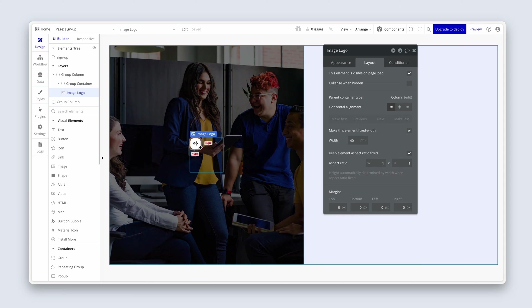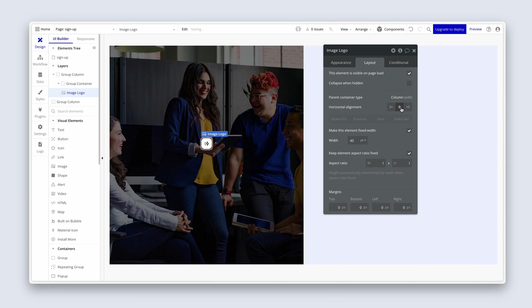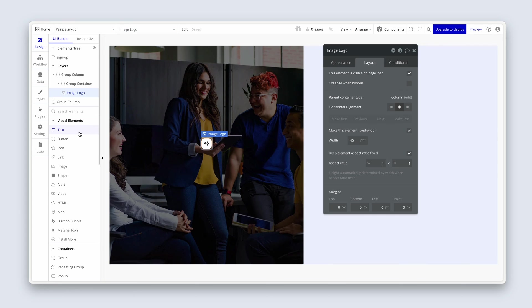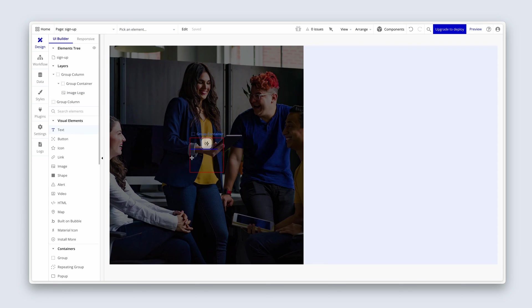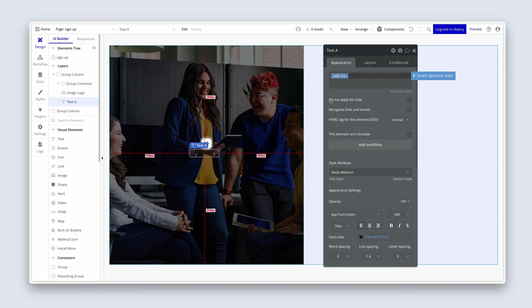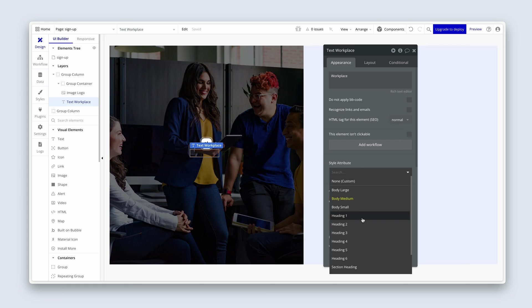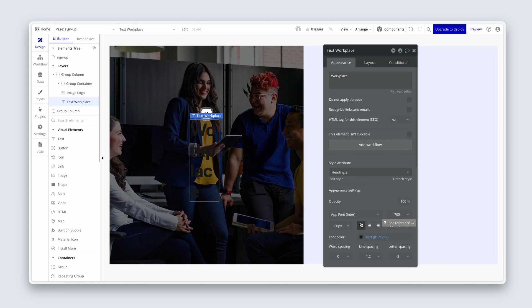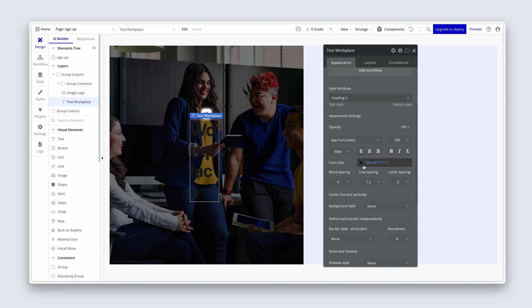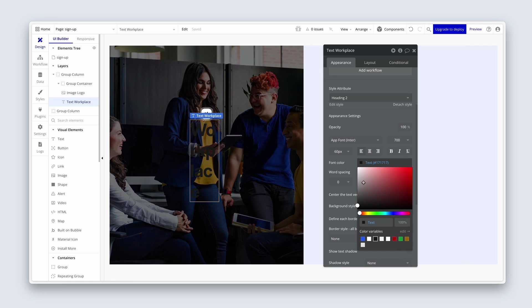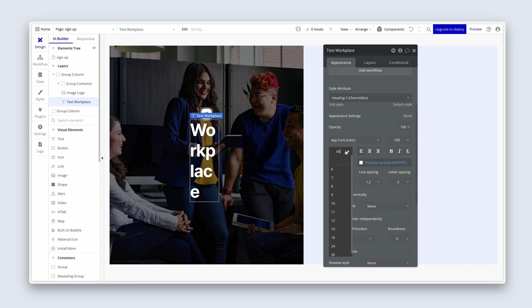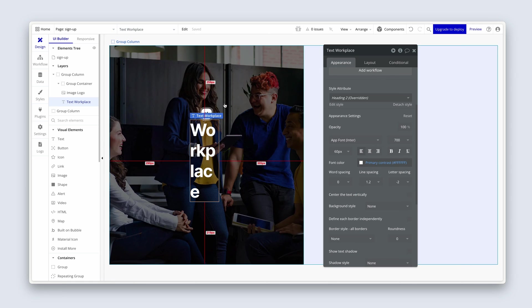Back on this image, we now can choose horizontal alignment to put in the center. And then grab some text. Draw the text in that box. Let's type the word workplace. And let's change the style attribute to heading two. After you've done that, set the font color to your white color.